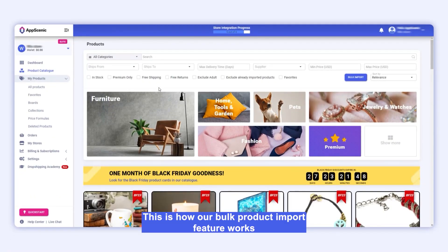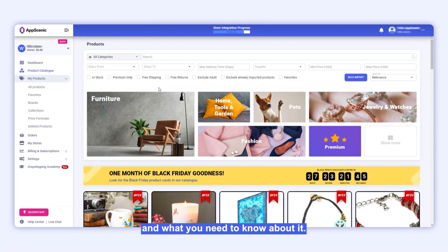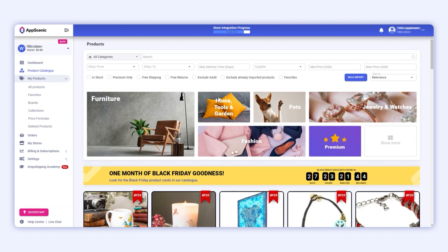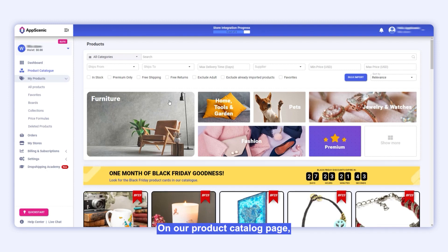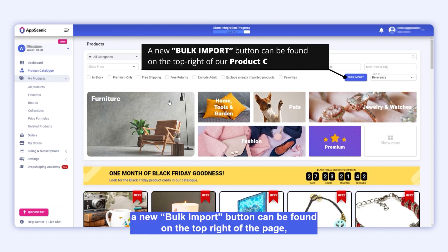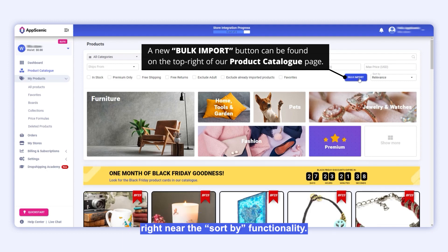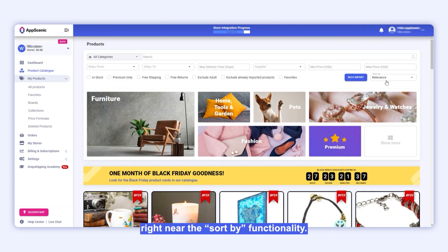Hello. This is how our bulk product import feature works, and what you need to know about it. On our product catalogue page, a new Bulk Import button can be found on the top right of the page, right near the Sort By functionality.